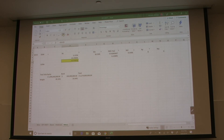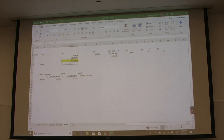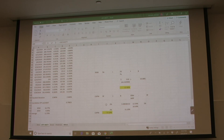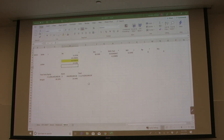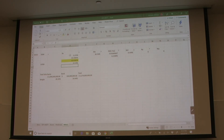That is our WACC using the dividend growth model. Now to do CAPM, we keep everything exactly the same except we only need to change one number — our cost of equity using CAPM, which is a little bit different. We go back to the CAPM cell and we end up with 13%. You can do this by copy and paste of the formulas, or just do it one by one.